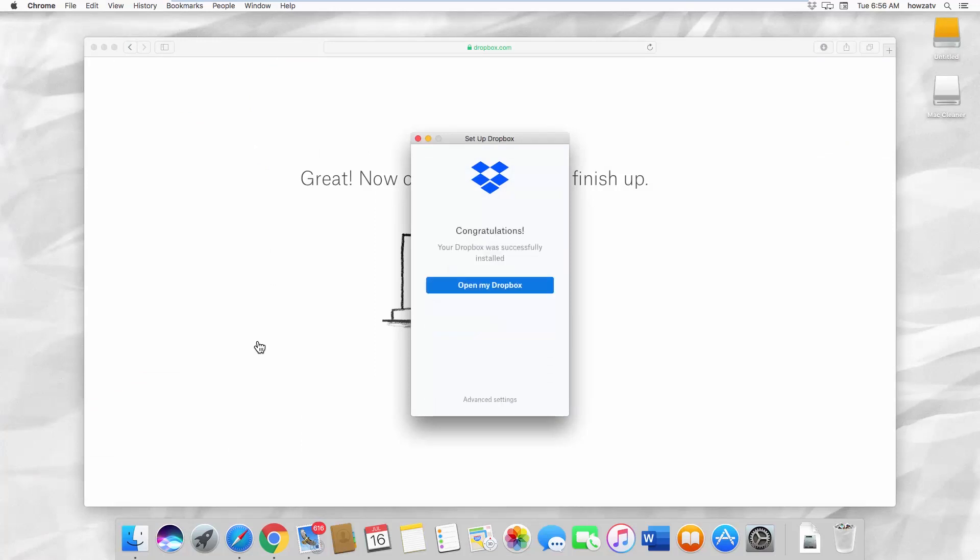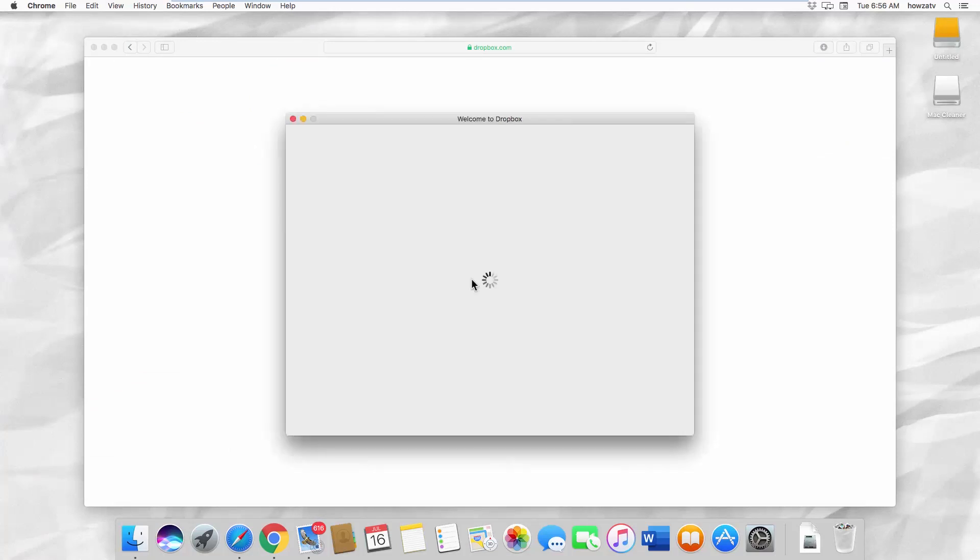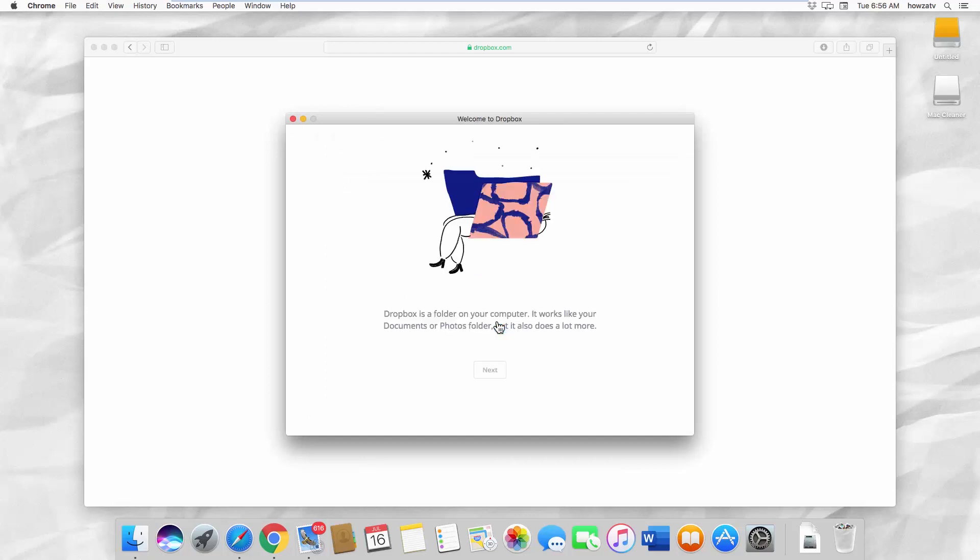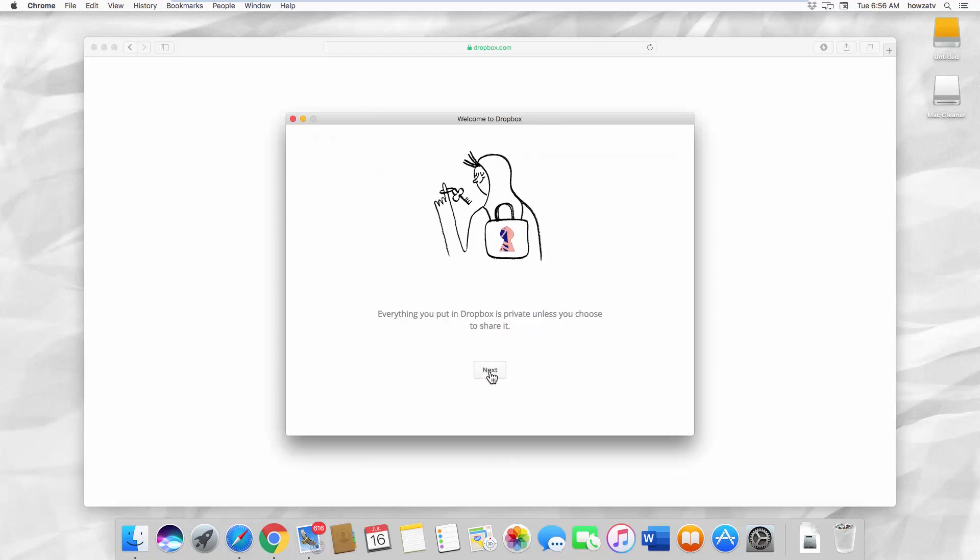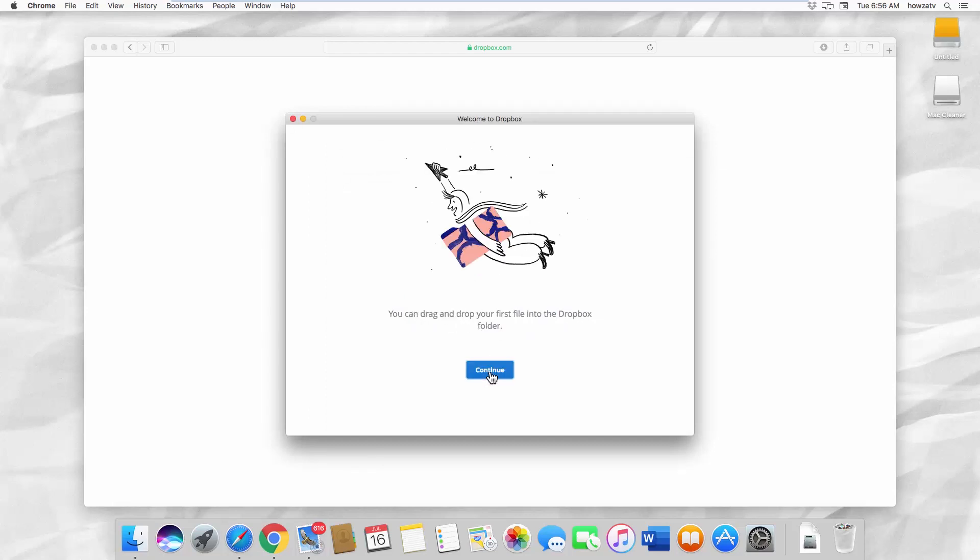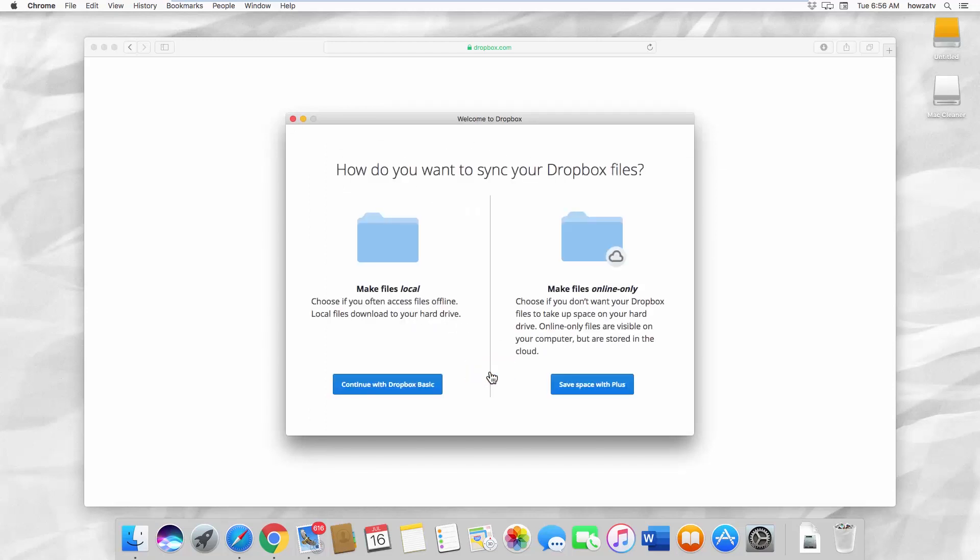Click on Open my Dropbox. Click on Get Started. Click on Next a few times and click on Continue.